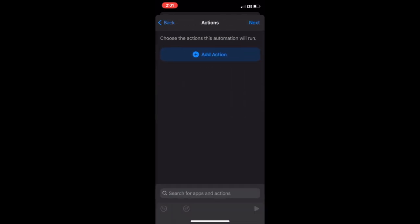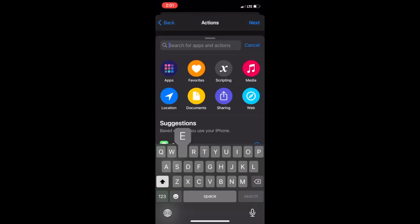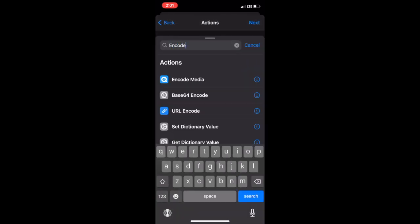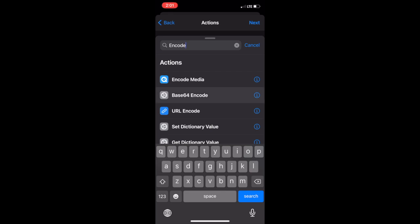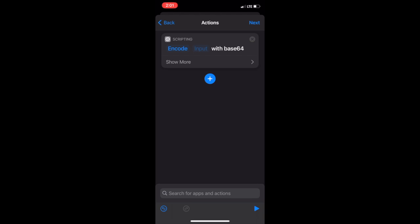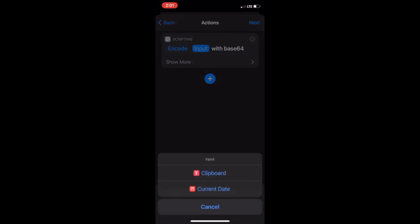Tap add action. Search for encode and tap base 64 encode. Tap input.